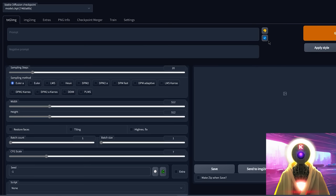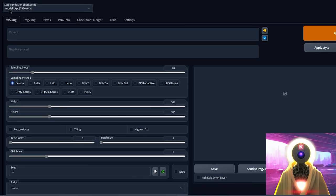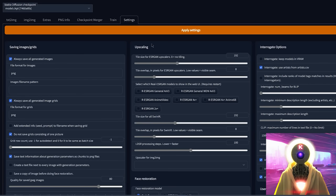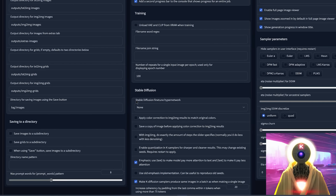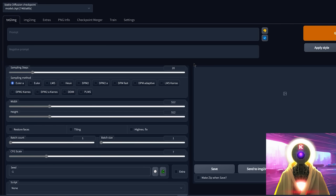After you launch stable diffusion, you need to check two things. First, make sure that in your stable diffusion checkpoint you've selected the normal stable diffusion 1.4 model — in my case the model is called model.ckpt. Then go to settings, scroll down, and check that under stable diffusion fine-tune hypernetwork, 'none' is selected. Once you've done this, we can begin the training.